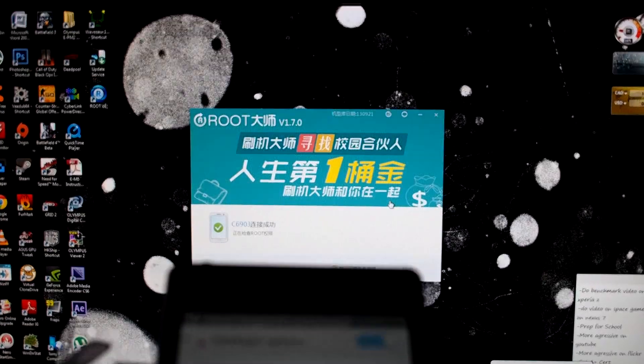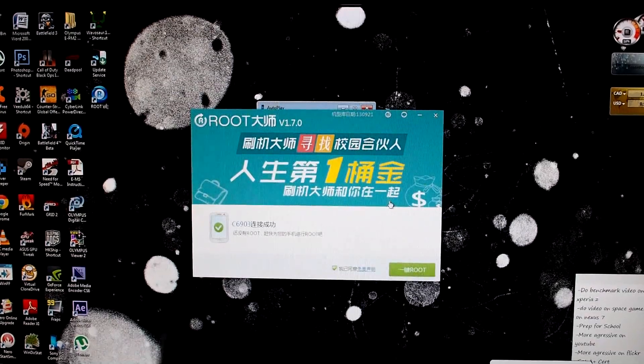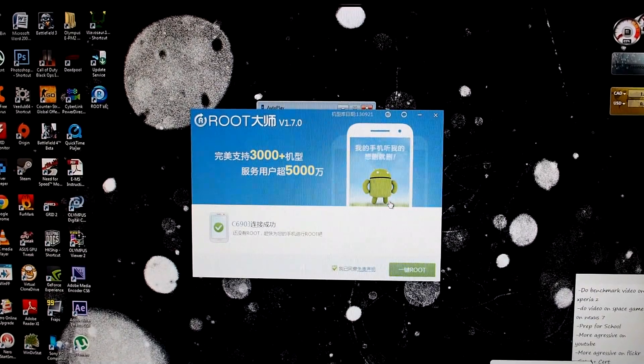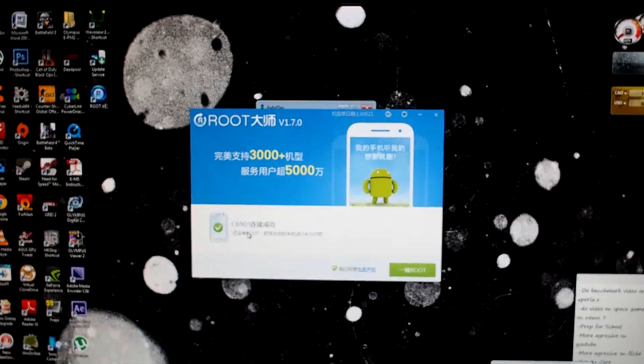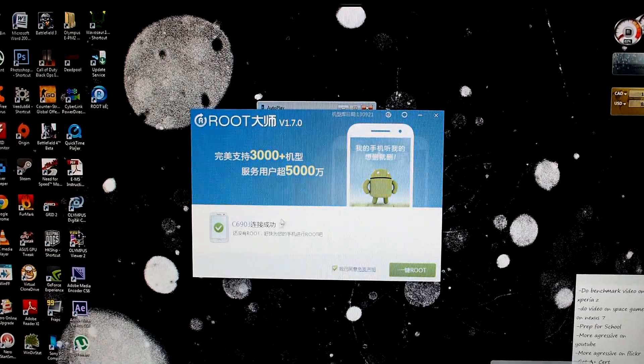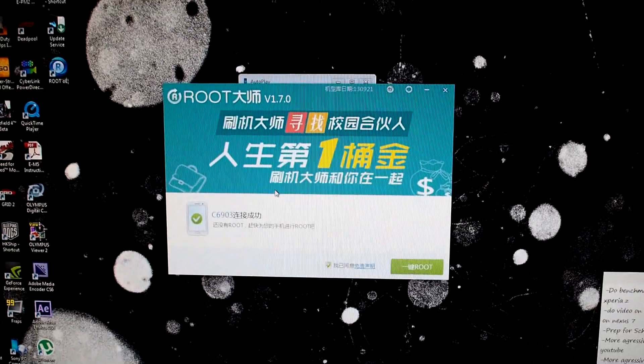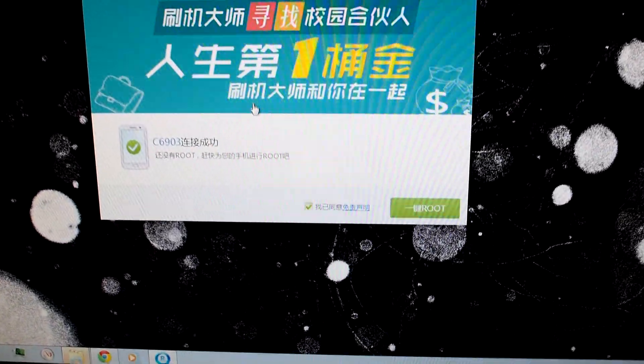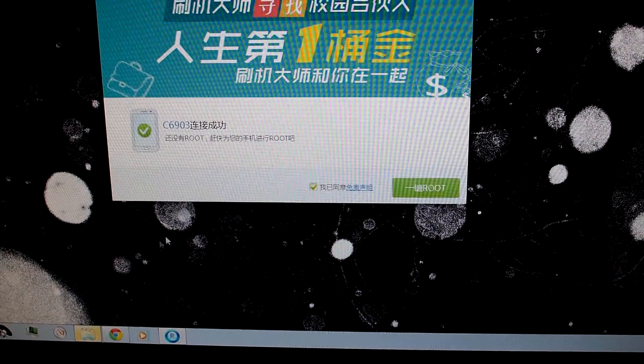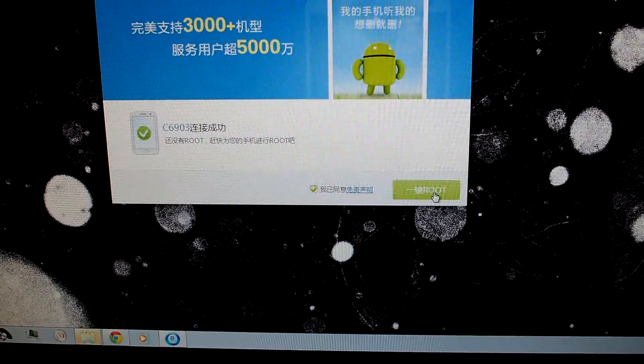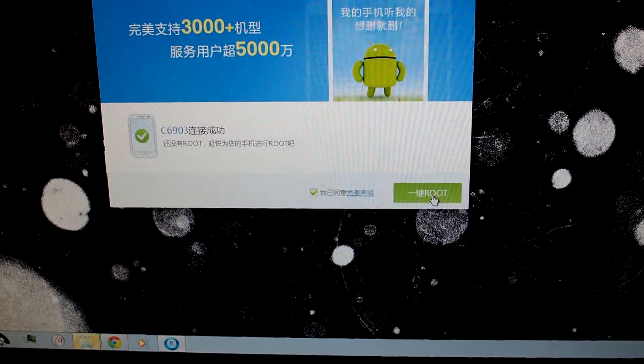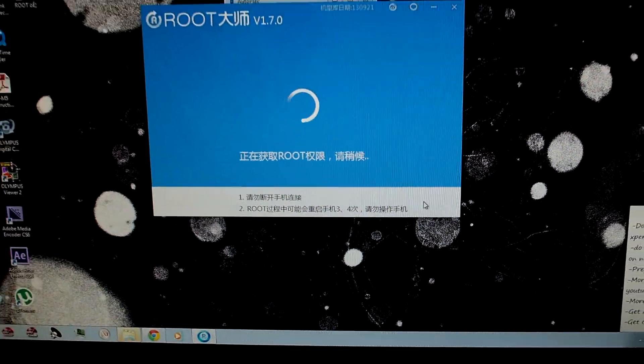Now you'll see the actual number right here, 6903. That's my actual number for my phone, you guys can see that. What I'll do now is click Root. So right now it's in the rooting process.